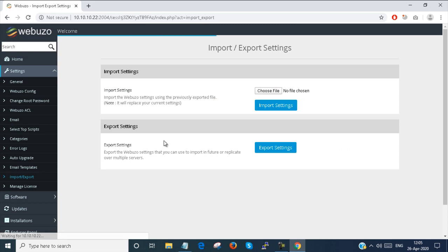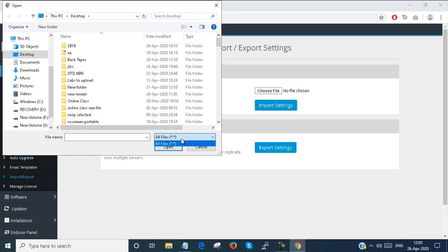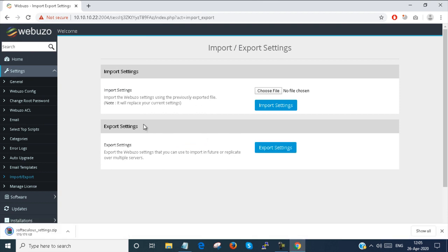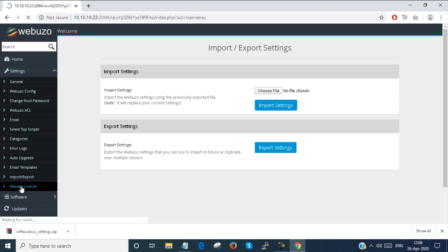Import/export — you can import by choosing a file. You can import your settings, or you can export your settings. For example, if you have another Webuzo server, you can export the settings and import them there, and all the content will be automatically reflected in that Webuzo control panel.